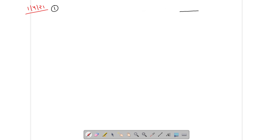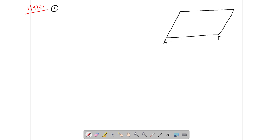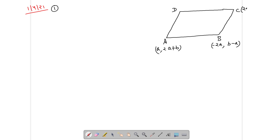Question 1: A parallelogram has 3 consecutive vertices. First, we have a diagram — the parallelogram is named ABCD. Vertex A is at (2A + B), vertex B is at (2A, B - A), vertex C is at (2A - B, -A), and you have to find the fourth vertex. Here A and B are named P and K.